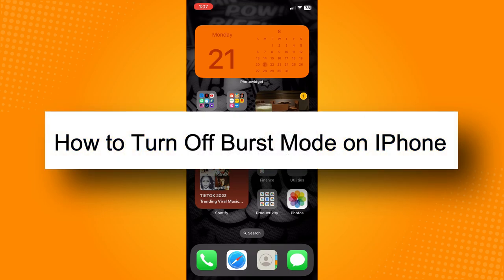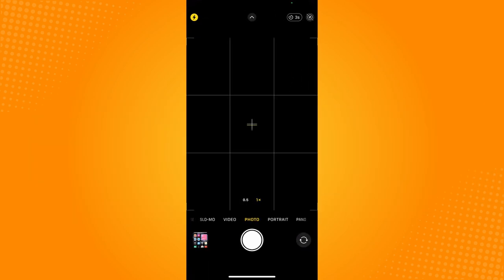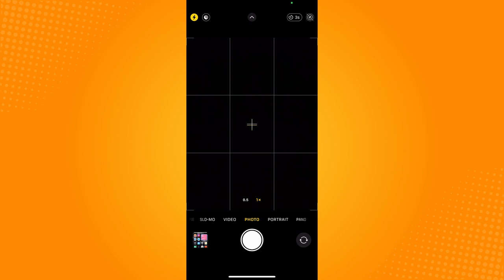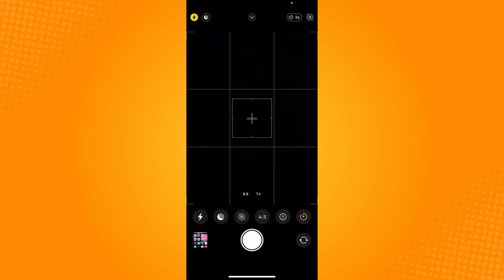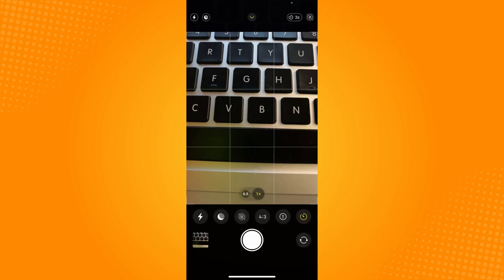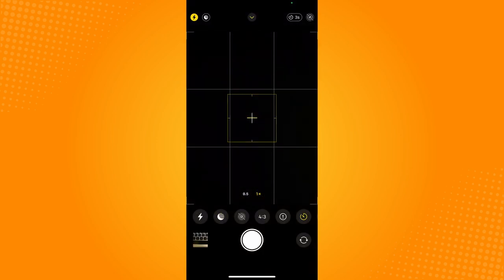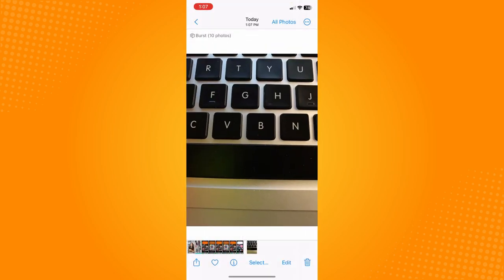How to turn off burst mode on iPhone. All you have to do is go directly to your camera. If you set a timer here, as you can see I have set a three-second timer, and if you click on this, it will actually take 10 photos. As you can see here, burst 10 photos.